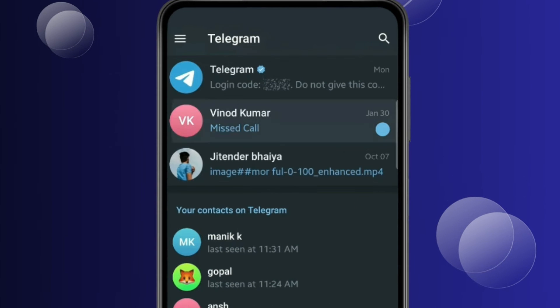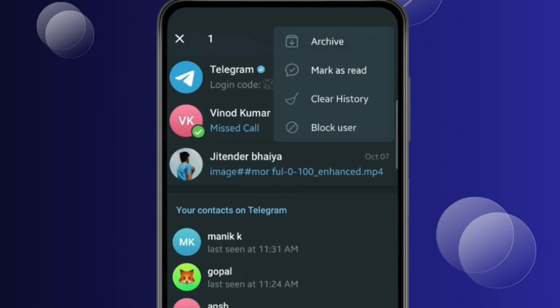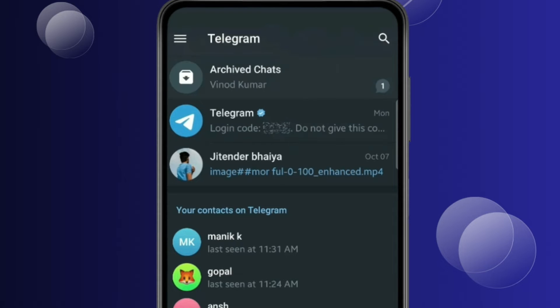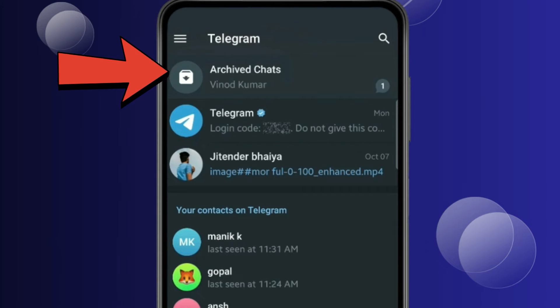Press and hold the chat you want to archive, and now click on three dots. Click on Archive. Now you can see the chat is archived here.